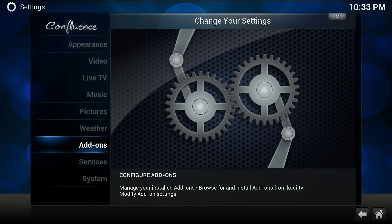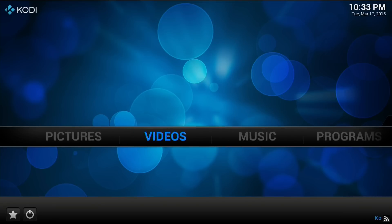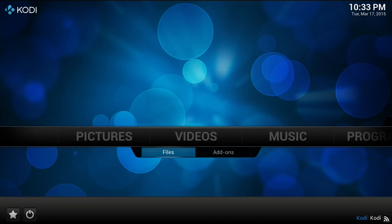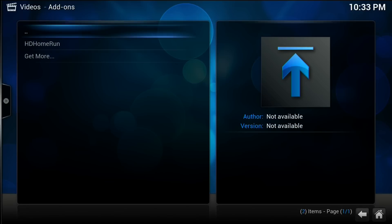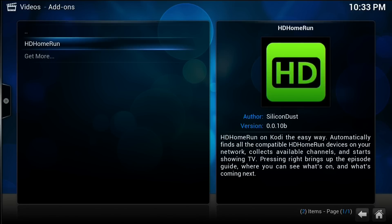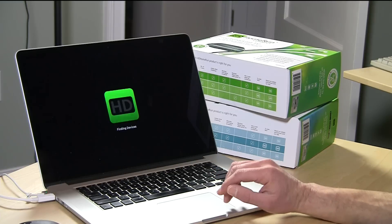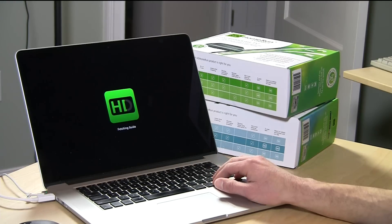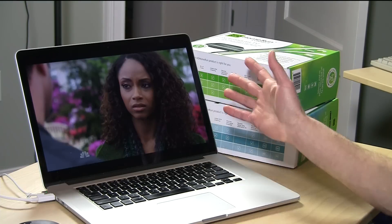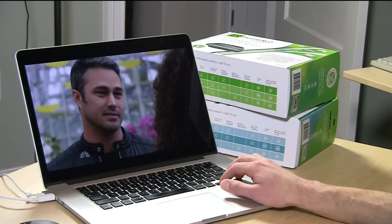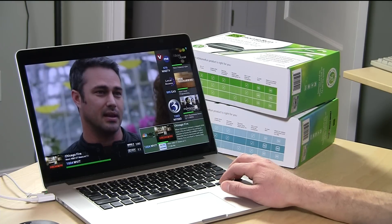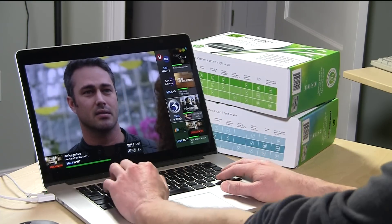Now that it's installed, back out with the Escape key, go over to Videos, and instead of selecting Files like we used to do, go over to Add-ons. When we do that, we'll see an option for the HD Home Run. It's already found my HD Home Run on the network and it's tuned to NBC, and I can now scroll through my channels.